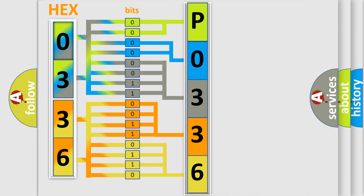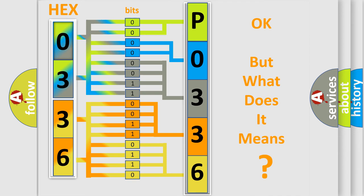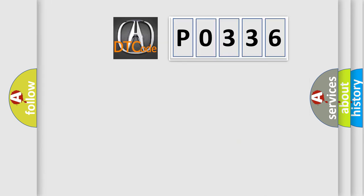We now know in what way the diagnostic tool translates the received information into a more comprehensible format. The number itself does not make sense to us if we cannot assign information about what it actually expresses. So, what does the diagnostic trouble code P0336 interpret specifically for car manufacturers?